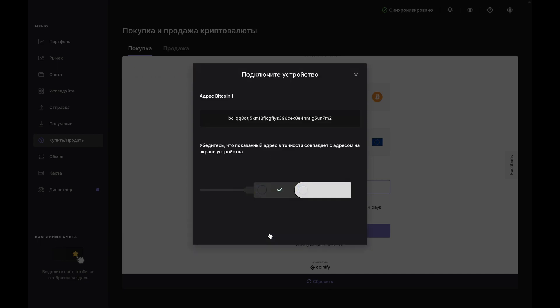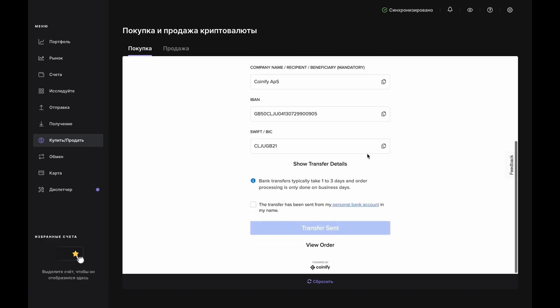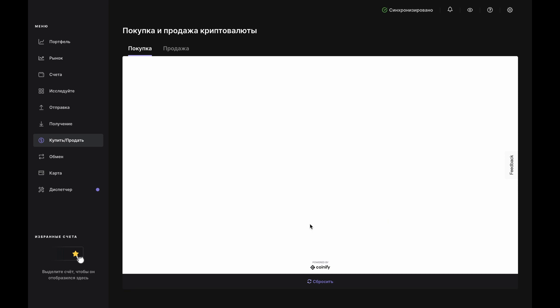Otherwise, you'll see that an address has been generated for receiving your Bitcoin. Scroll through and confirm the address on your device. Now, you'll be given your transfer information. Everything you need to wire funds from your account to Quantify is located here. Just copy-paste everything right into your bank interface, or you can save it to a document for later. Once you've sent the funds from your bank, check the box at the bottom and click Transfer Sent.